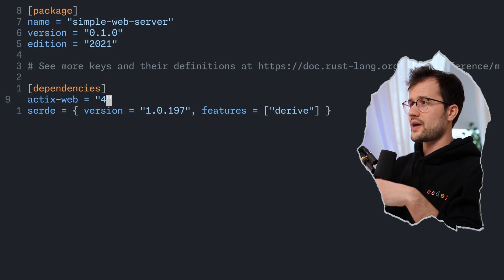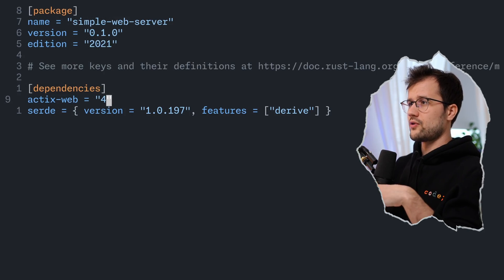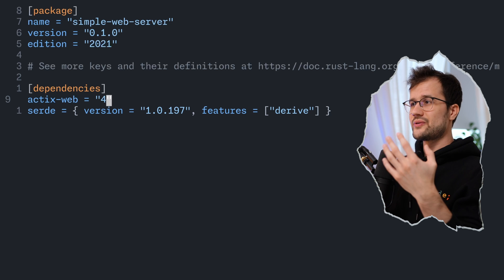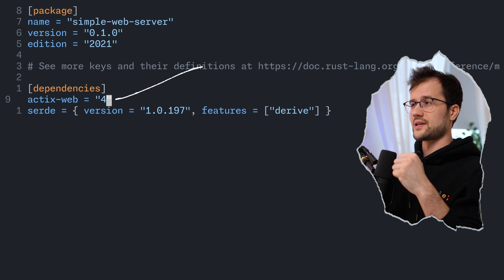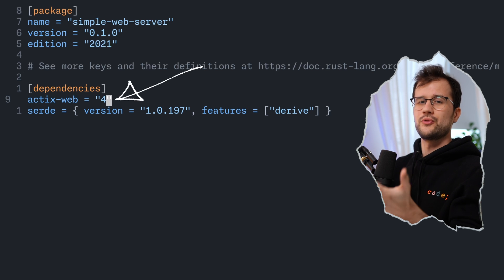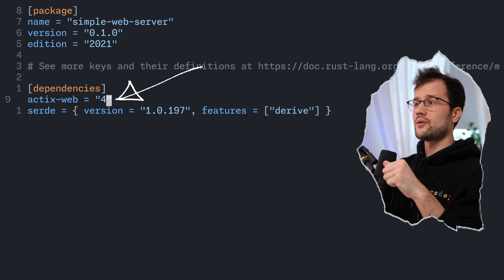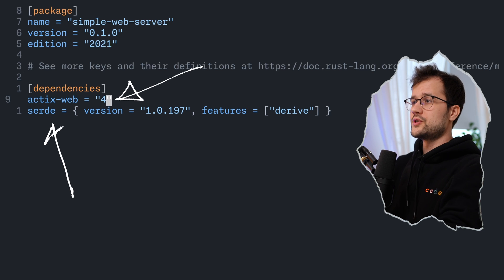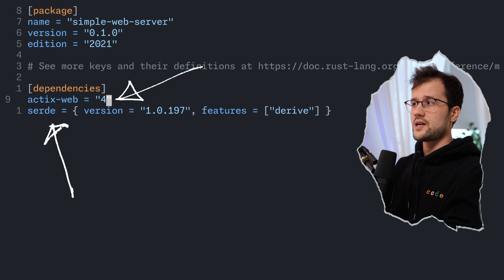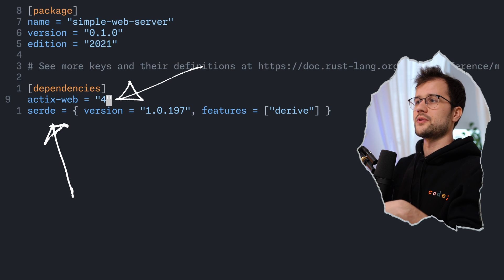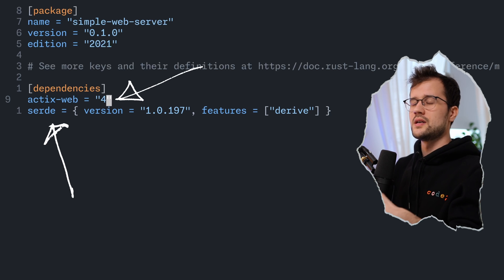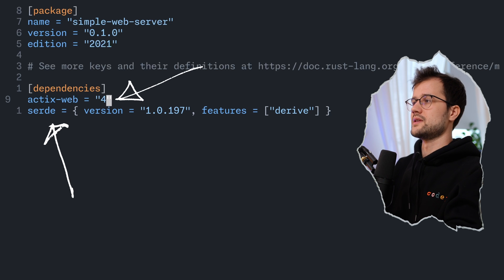First, we need to install Actix Web so that we can use Actix. I've also installed Serde, which is used for serialization and deserialization — for instance, when using JSON in your HTTP server.